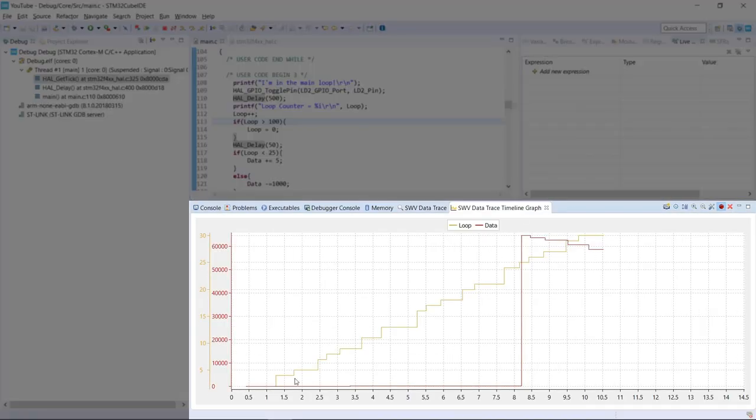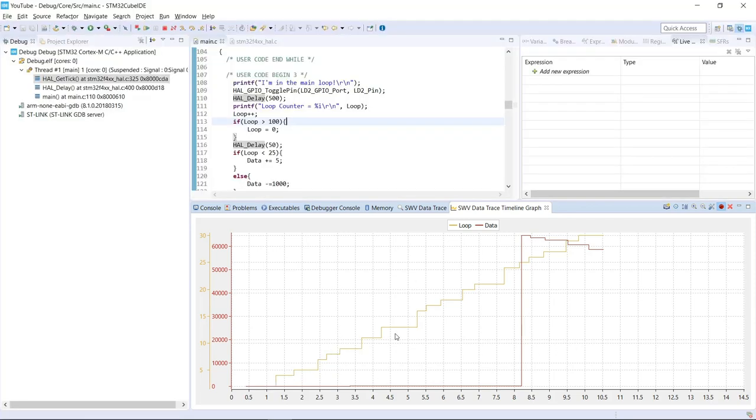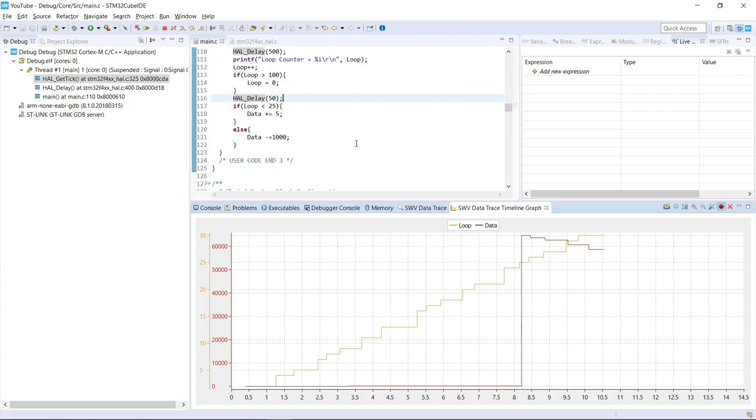So here, this information was already being fetched, so we can see the loop incrementing and the data going to a high value and then decrementing, which matches pretty much with the behavior that we wanted in our code.